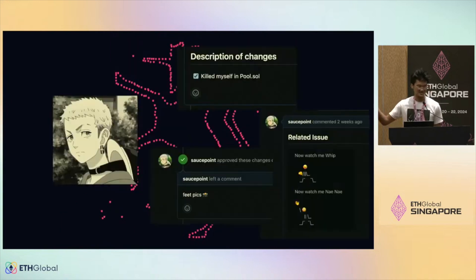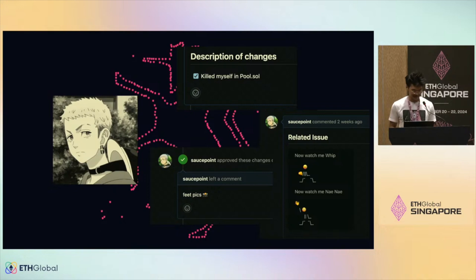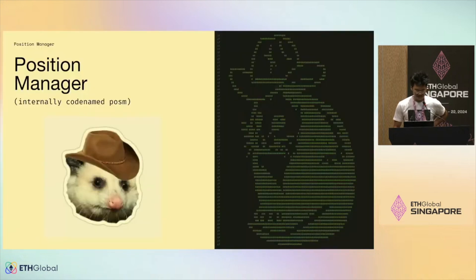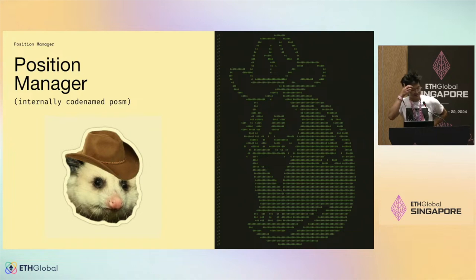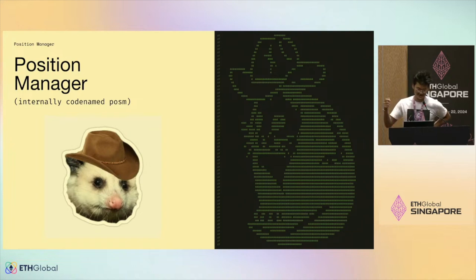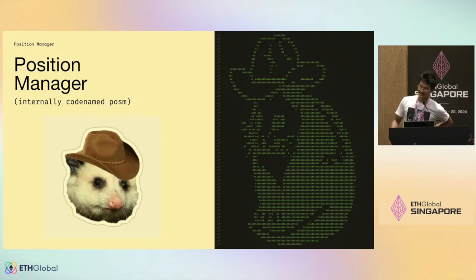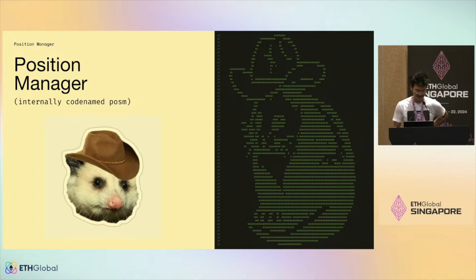A little bit about me — this is me on Twitter if you guys have seen me around. I'm also known to be the troll on GitHub as well. So position manager — we also internally refer to it as POSM. Whenever we consolidated on this acronym, we gave it this emoji in Slack, and that's kind of where the ASCII art comes from if you open up the position manager.